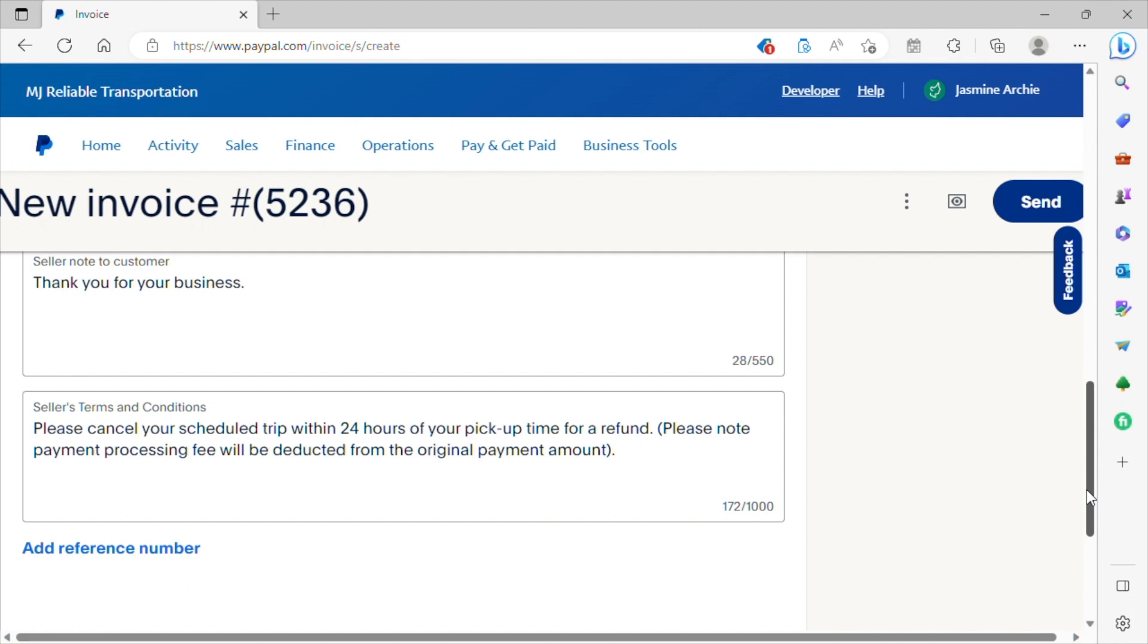Please note payment processing fee will be deducted from the original payment amount. So we give our customers 24 hours to cancel their trip if they need to, and they can receive a full refund minus the processing fee. So we do not pay for the processing fee. We subtract that back or we deduct that back from the full refund amount. And so we include that information here. So if a customer needed to cancel a trip, they're fully aware of our cancellation policy.